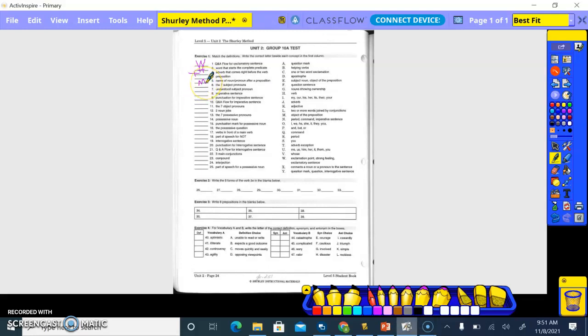Okay, what about number four? So four. Preposition, what is that? What's the preposition's job? Yep, so letter X.